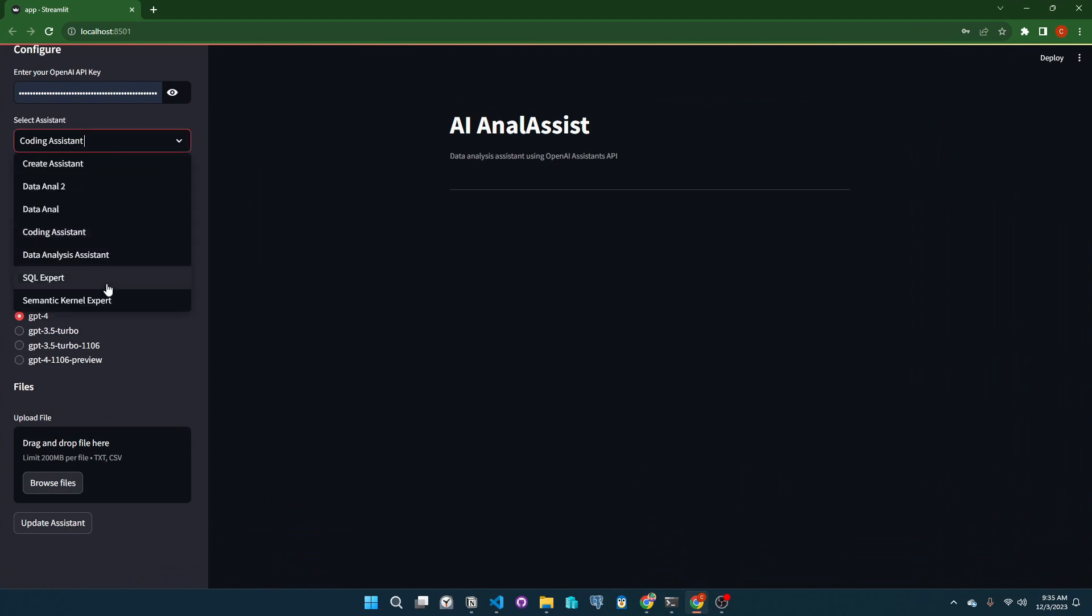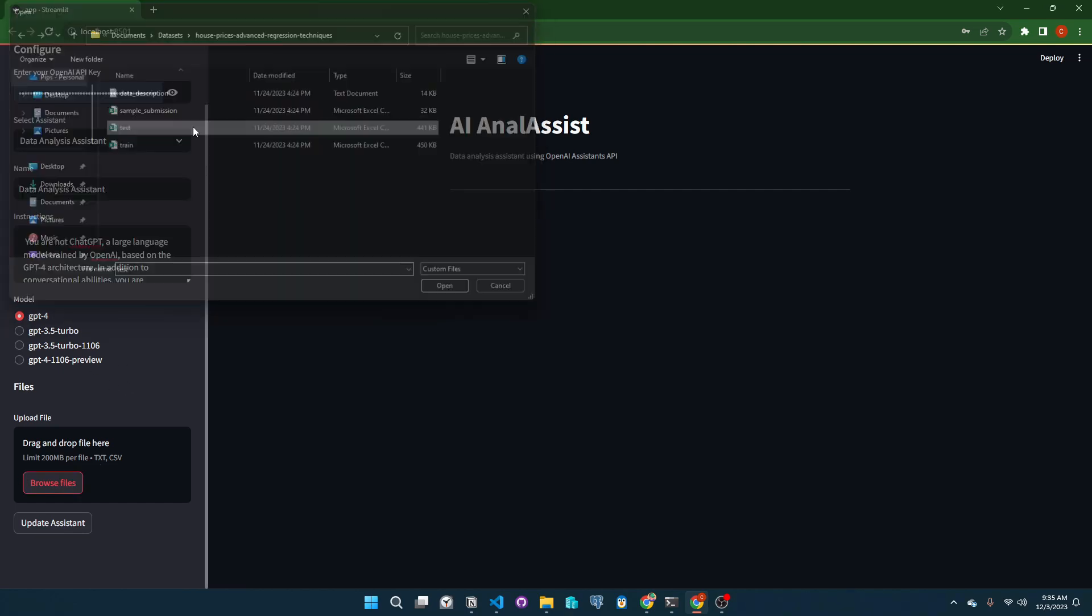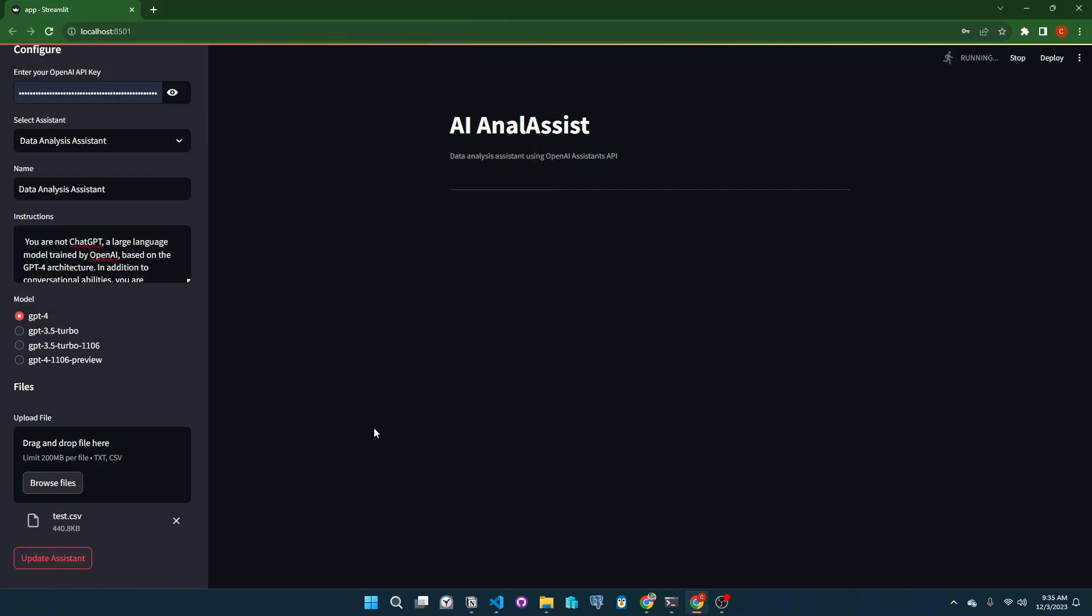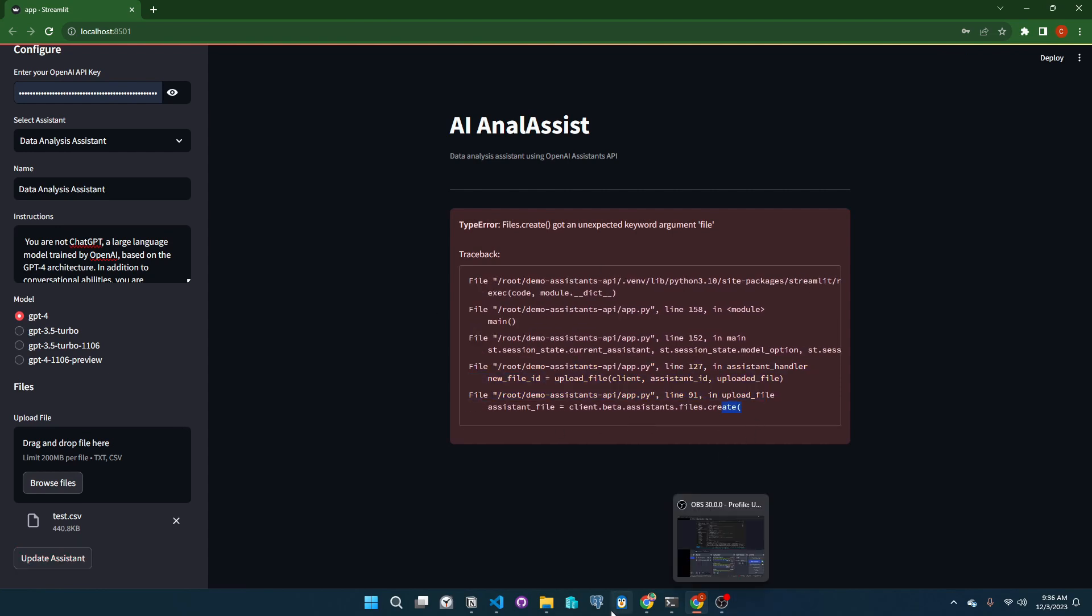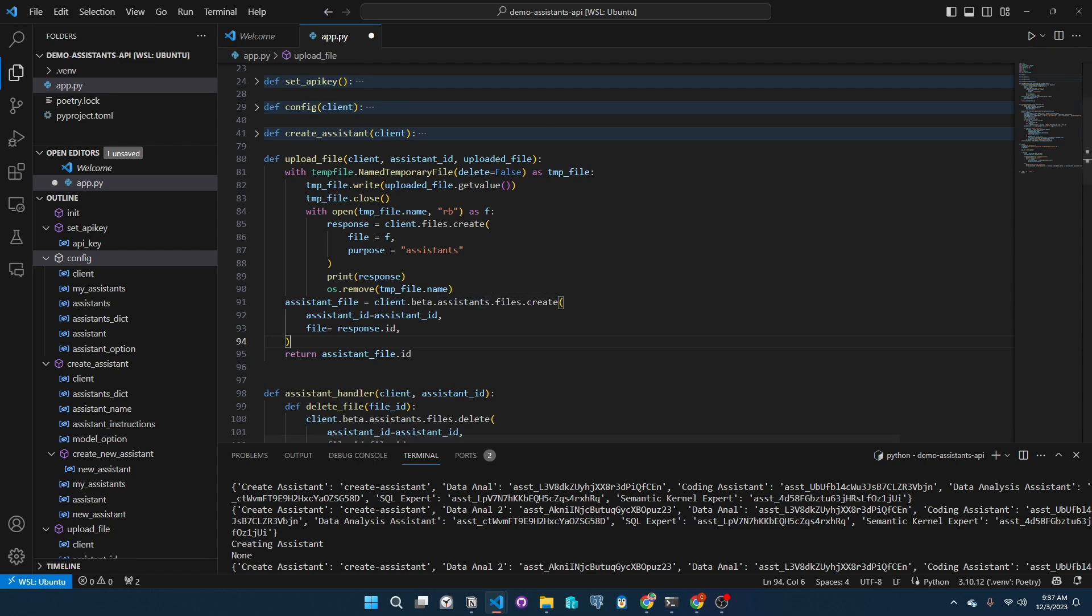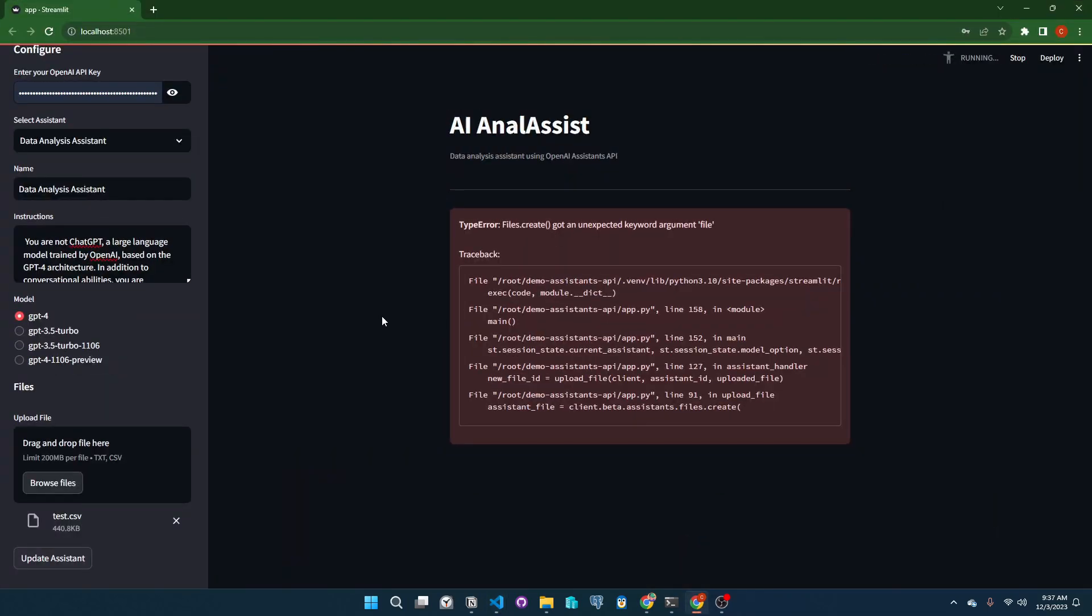When we select an assistant, we could see their name and instructions in the text areas. I'll click on update assistance. There seems to be an error with the upload file function. Okay, so this API call's parameter is file_id, not file. Let's run this again.